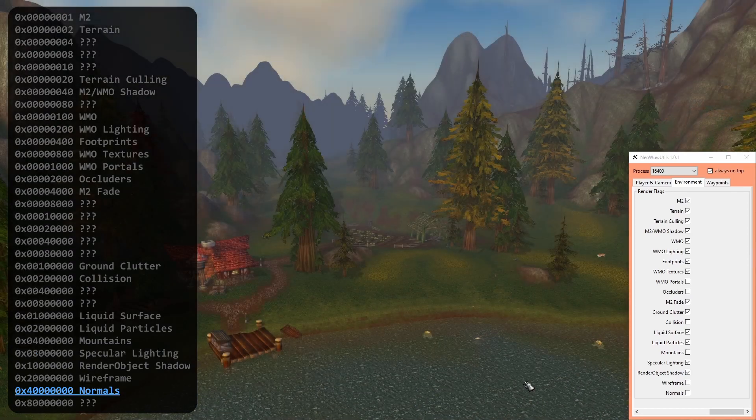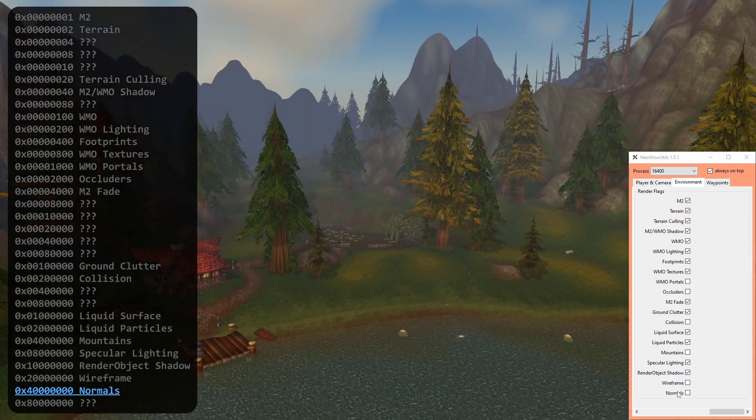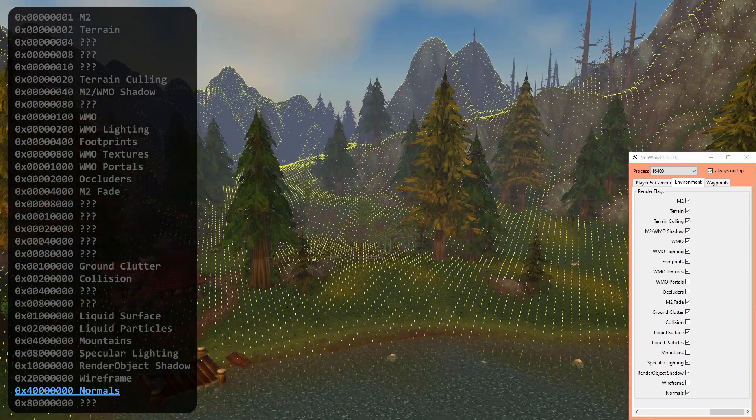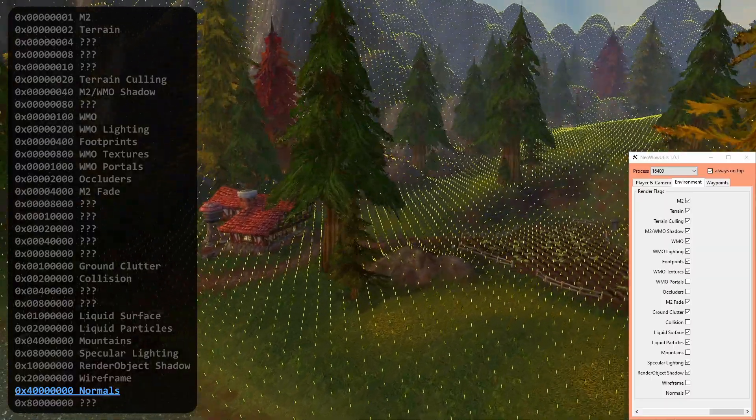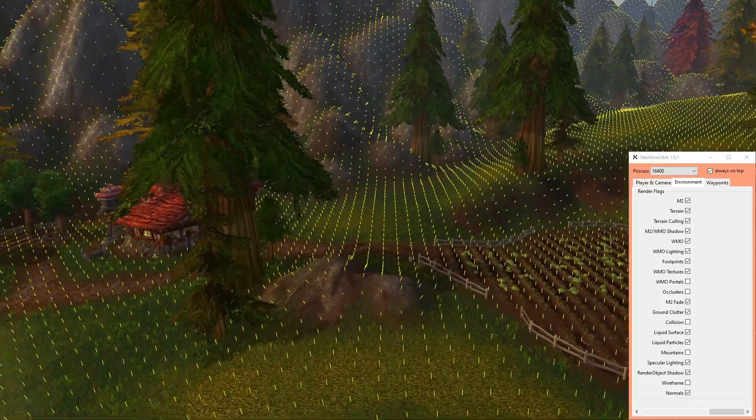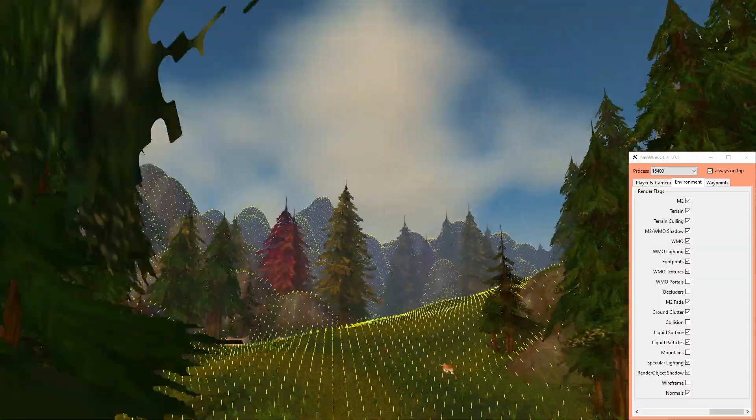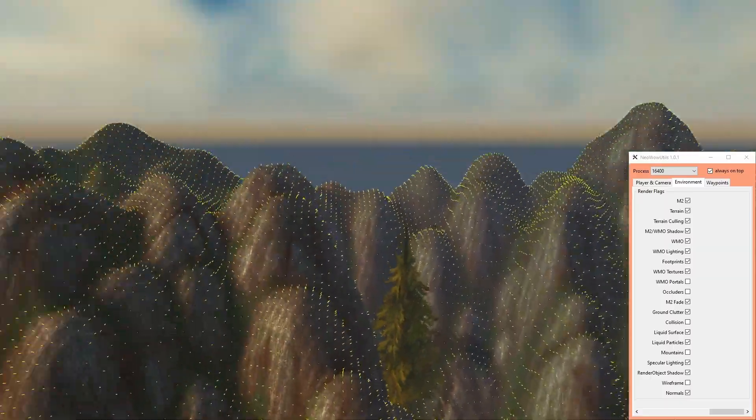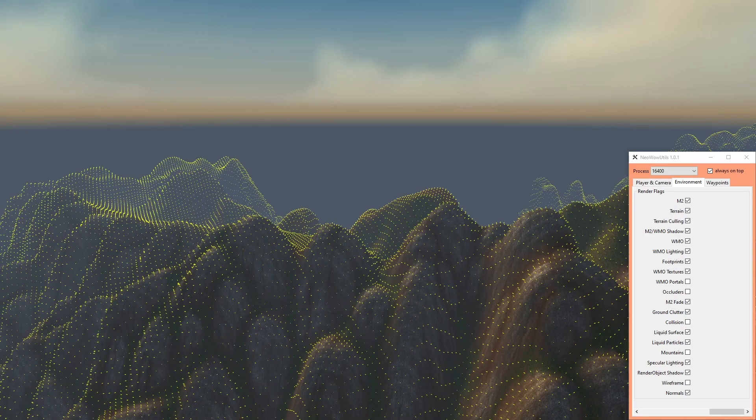If normals is checked, the game renders small yellow lines at all vertices. That's it for the explanation. If you have further questions or corrections, just let me know in the comments. See ya.